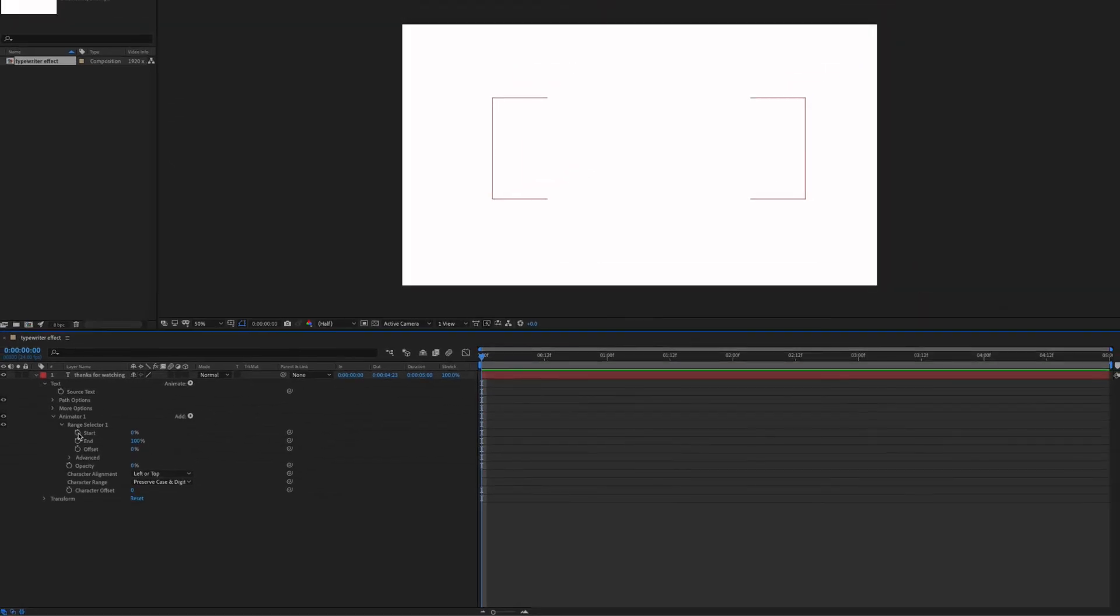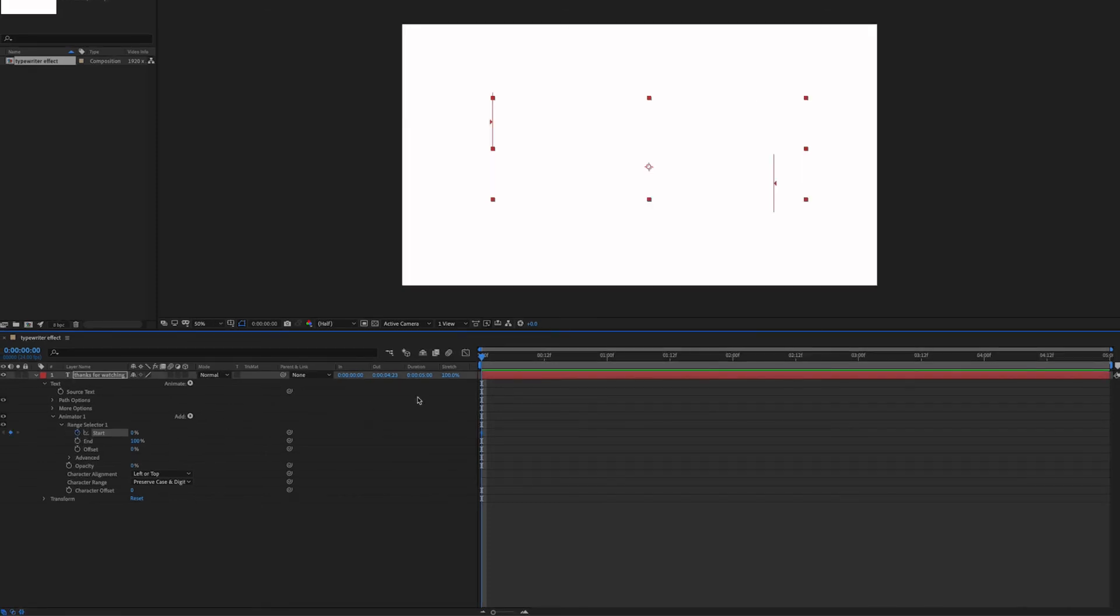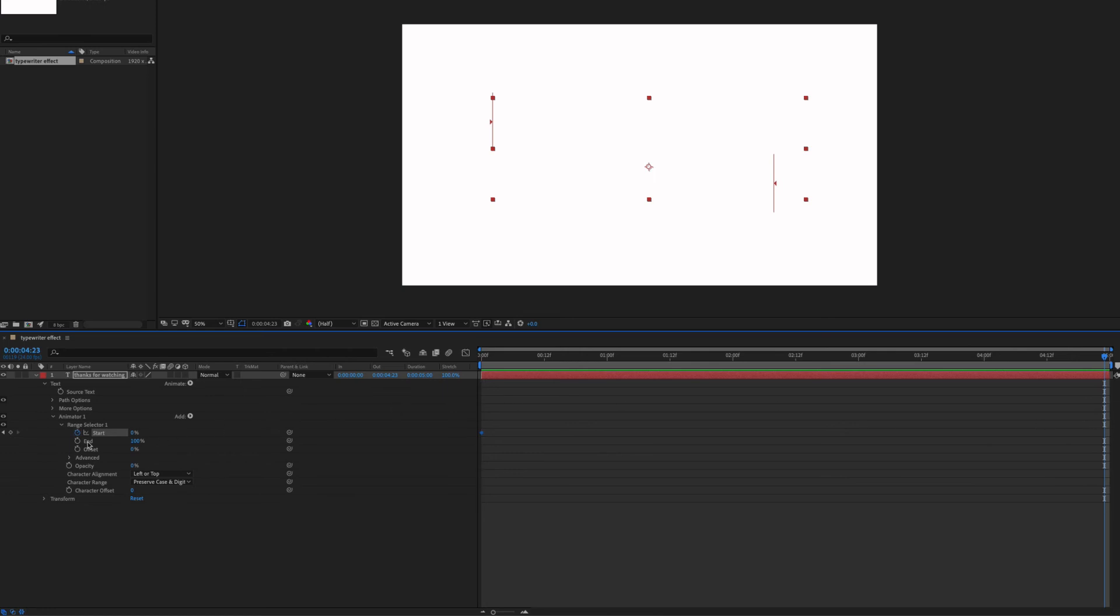Then we're going to create two keyframes, one at the beginning and one at the end. The first one is going to be 0. Now go to the end and change the value to 100%.